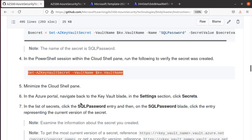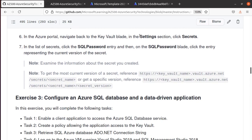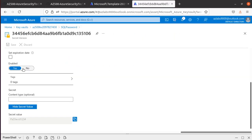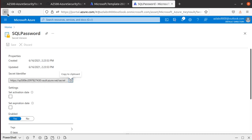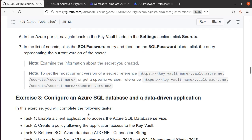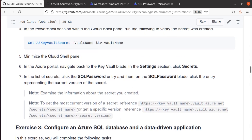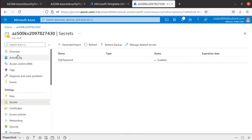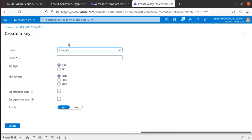Going back to Settings and Secrets to confirm the entry is available — yes, it's there. Secrets also have versioning: this is the current version, and if you change and save it, a new version is created. You can track how many versions of SQLPassword have been saved. We also reviewed how to create Key Vault access policies and under Keys you can generate or import keys using RSA or EC key types.